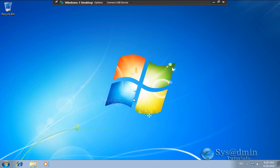And now we've logged into our Windows 7 machine. So that concludes the tutorial on VMware View 4.6. I hope you enjoyed the video. And we'll see you next time. Thank you.